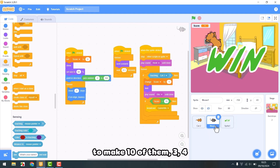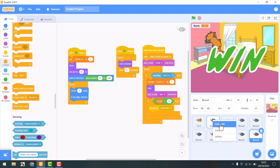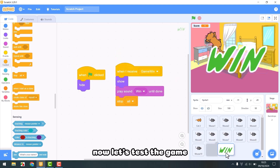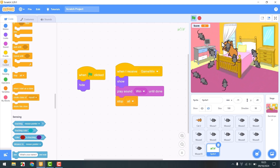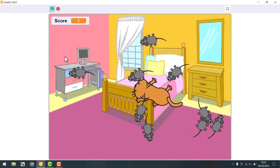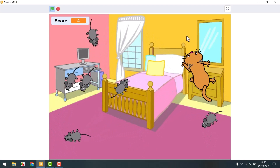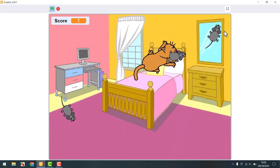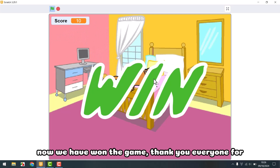We duplicate to make 3, 4, 5, 6, 7, 8, 9, 10 mice — confirmed, 10 mice total. Now let's test the game and see how it is. Wow, now we have 10 mice. Let's test it out — wait for the cat to eat. Cat eat. Now we have won the game. Thank you everyone.